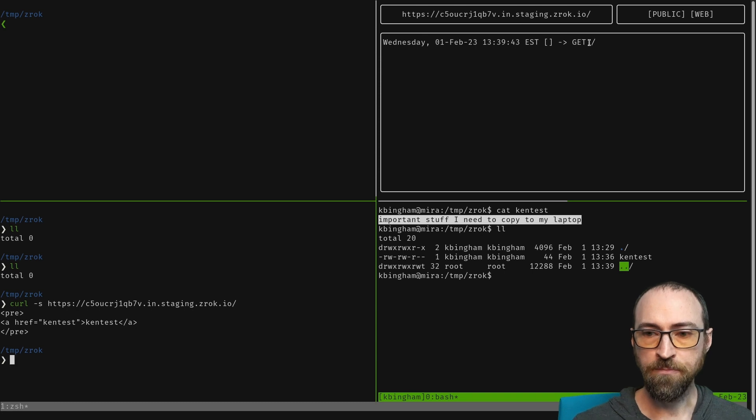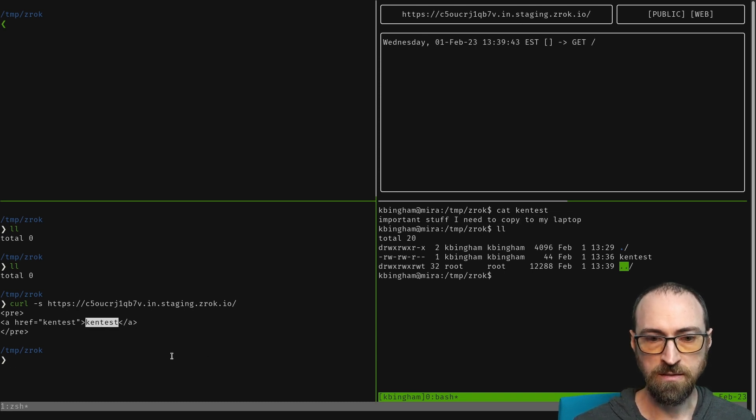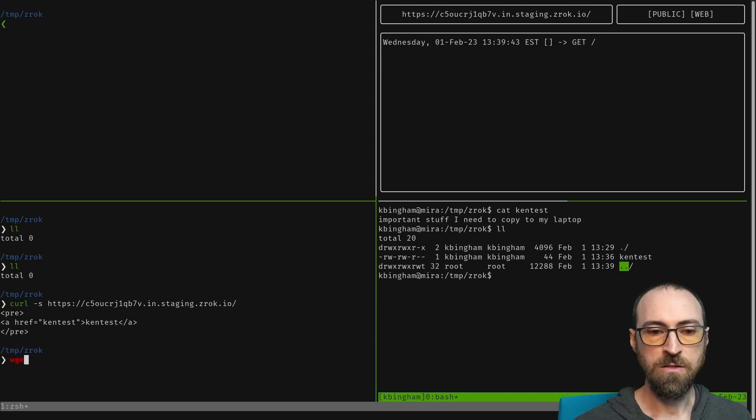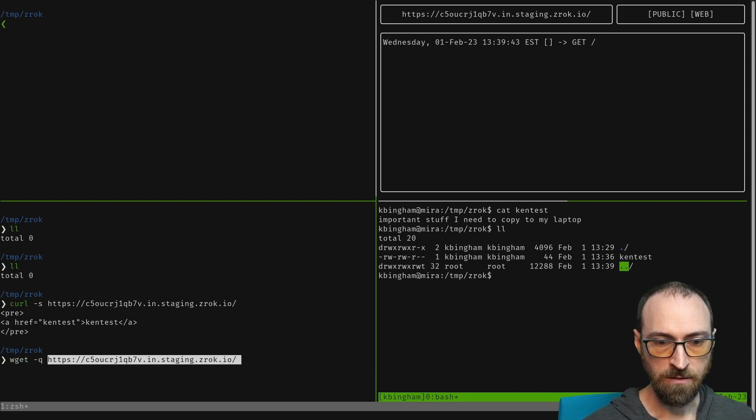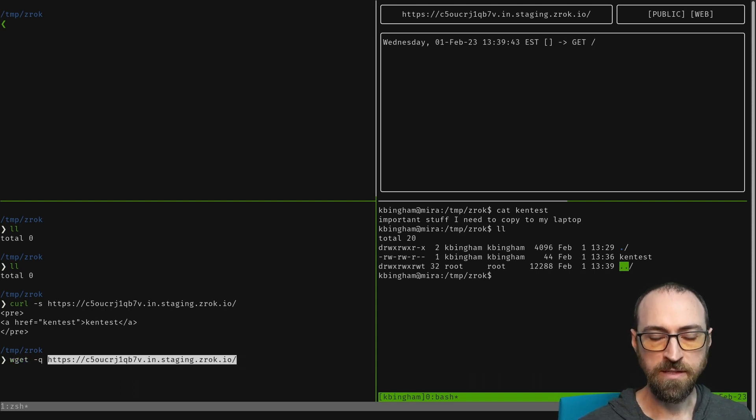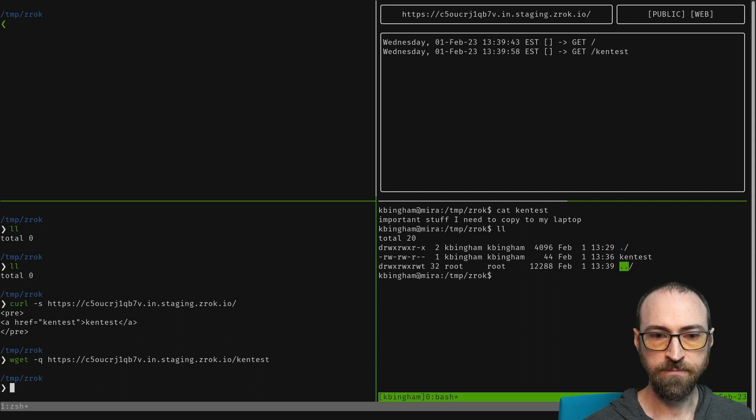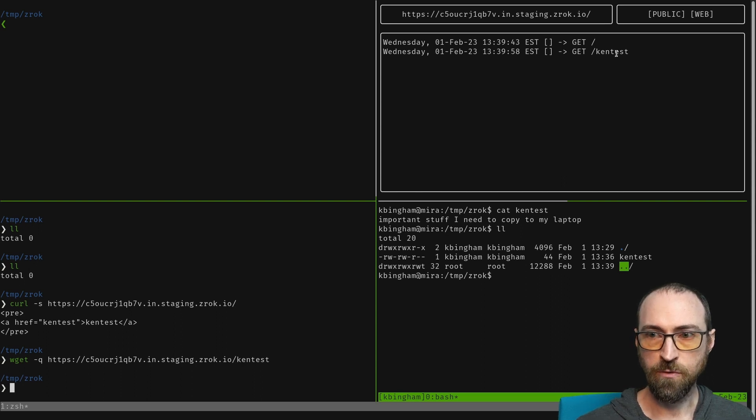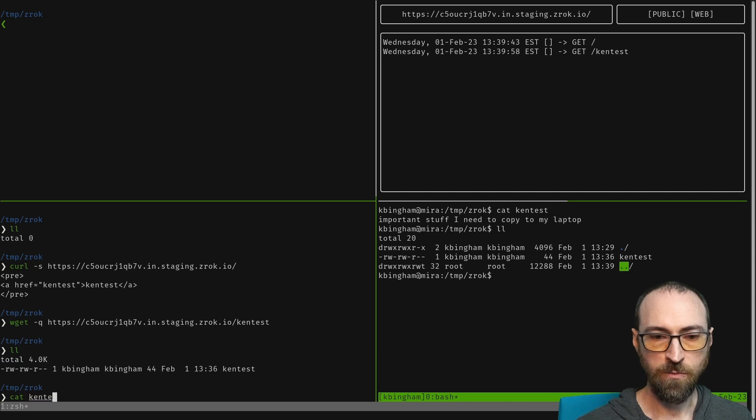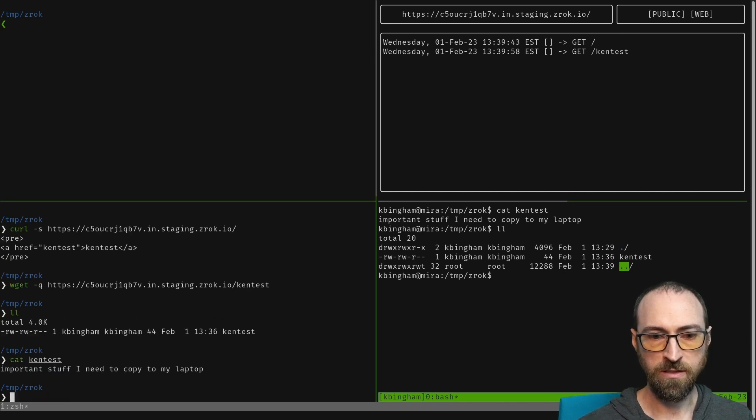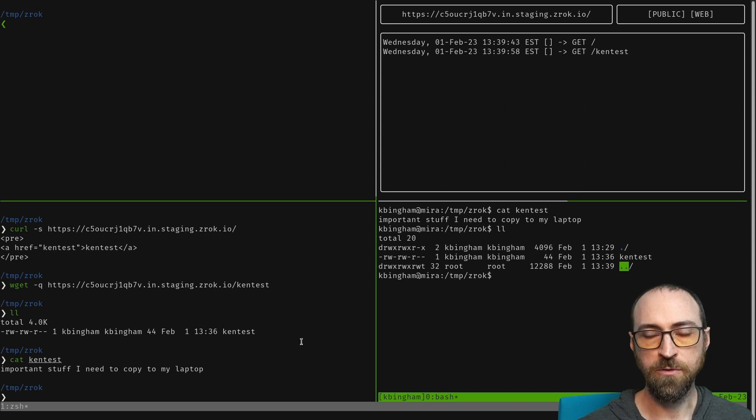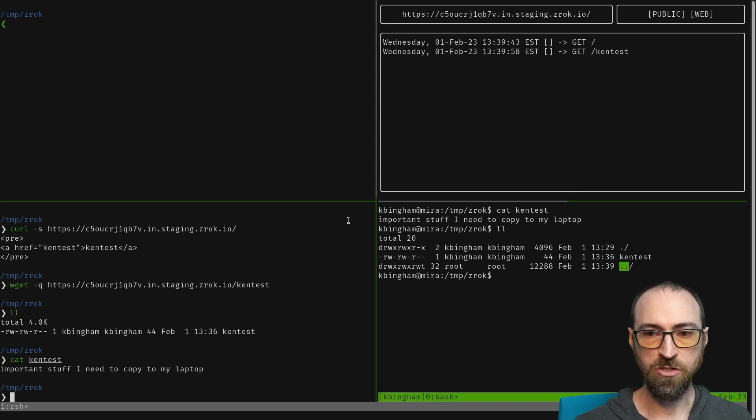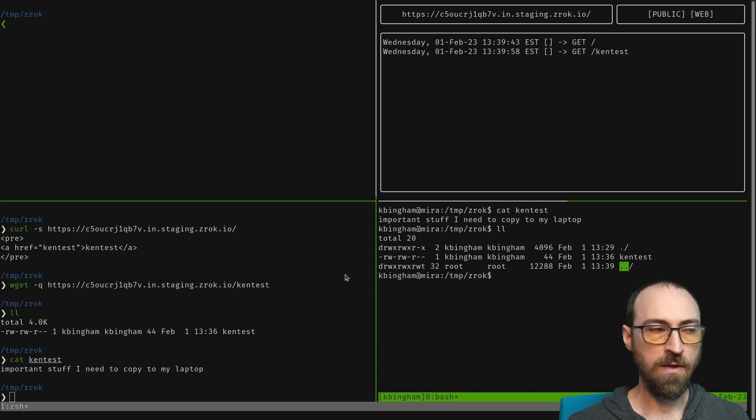Now I'll say wget to download the Ken test file and we see that request came in. Now we see that we have the file and we can read the contents there. That's how I would get it in a terminal using a public share.